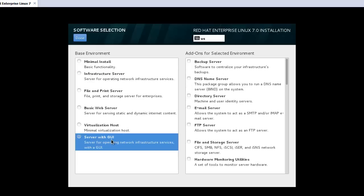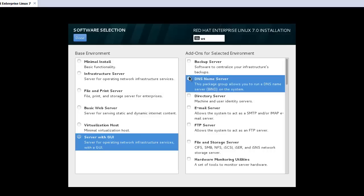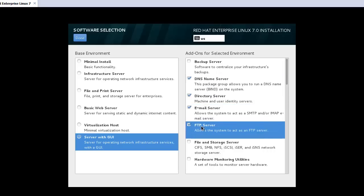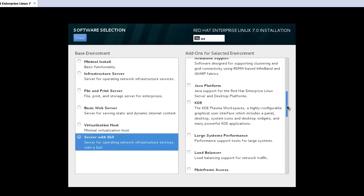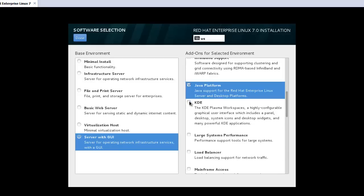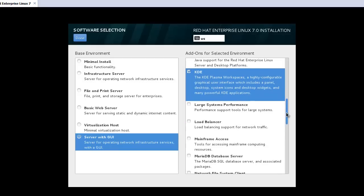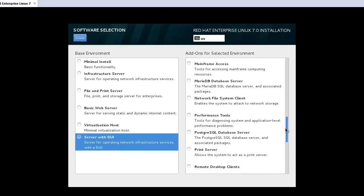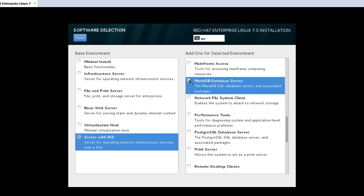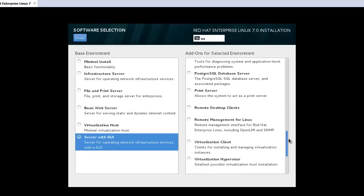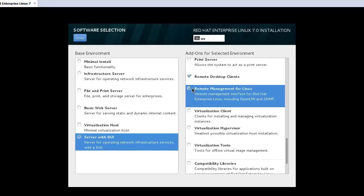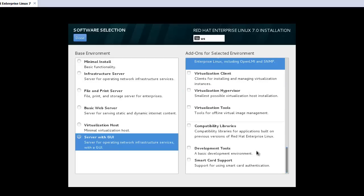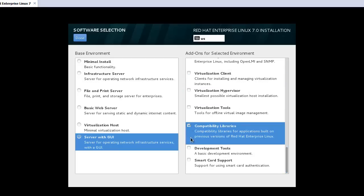And the software selection. In my case there are around six kinds of items we can select for installation. I will select server with GUI. You can select each application you want to install. In my case I will install DNS, directory, mail server, FTP, Java platforms, KDE. In RHEL7 the default database is MariaDB, not MySQL, so I will install MariaDB database servers.